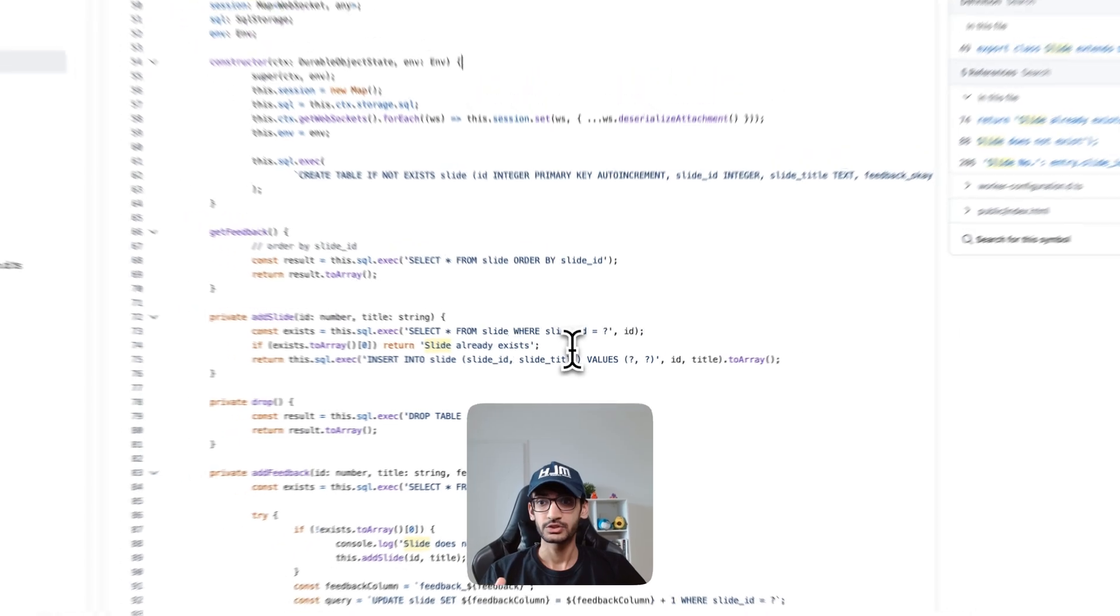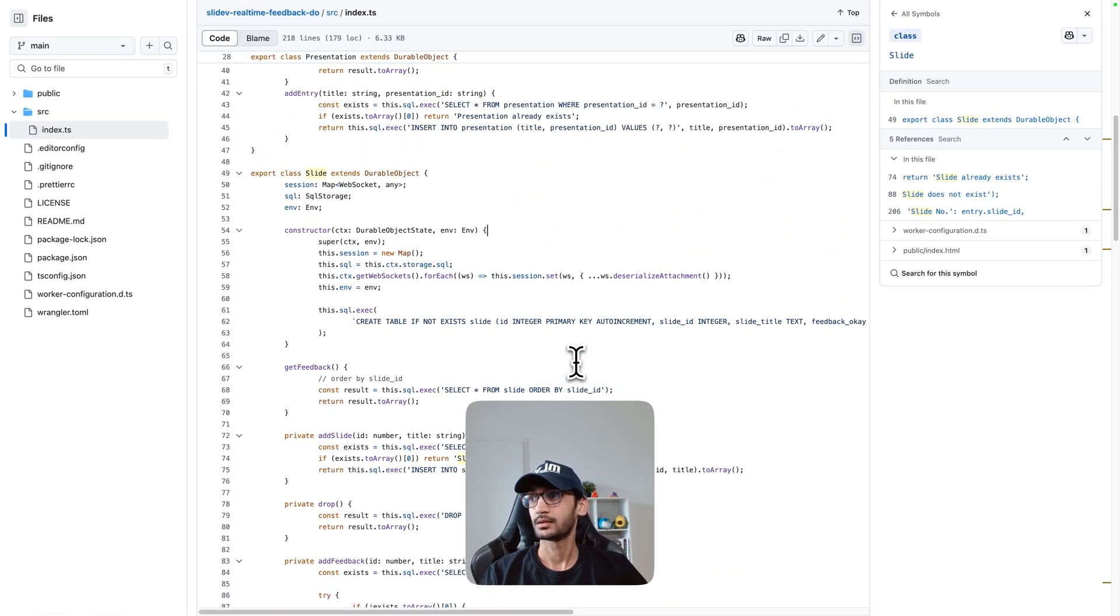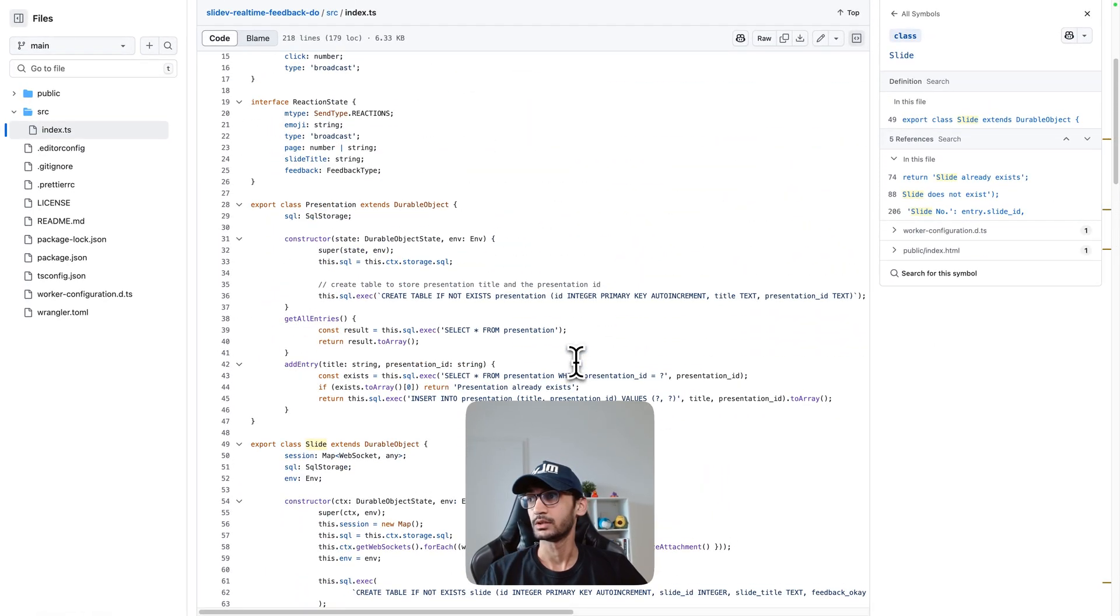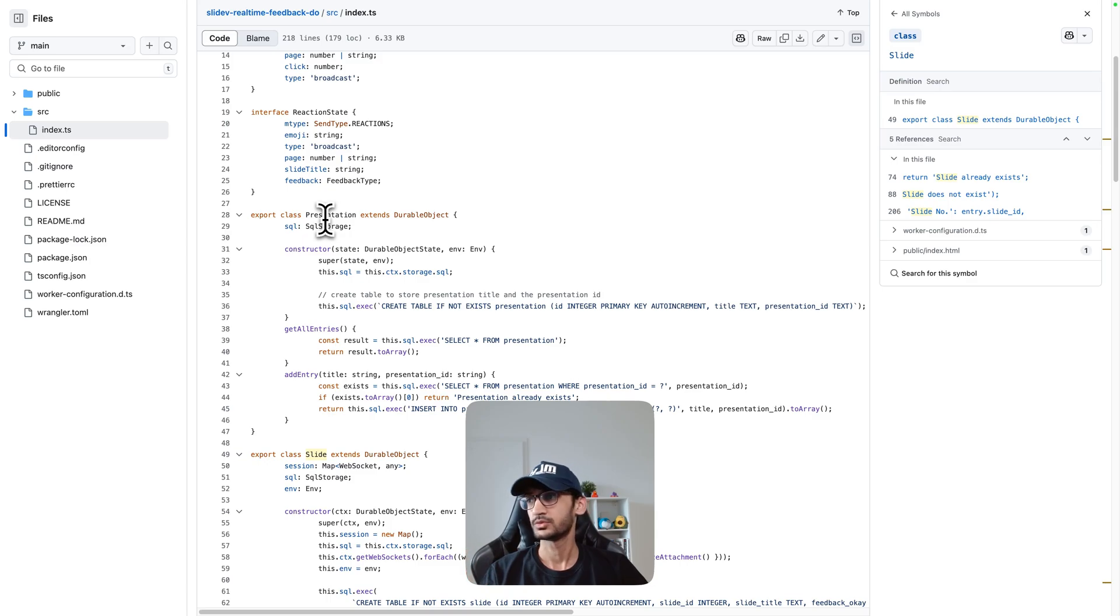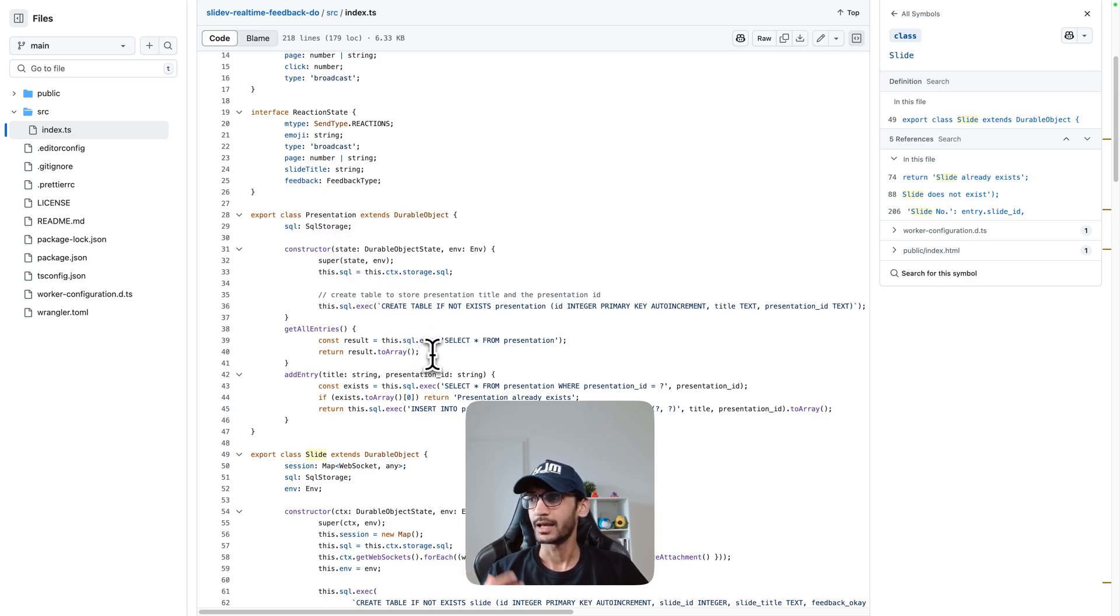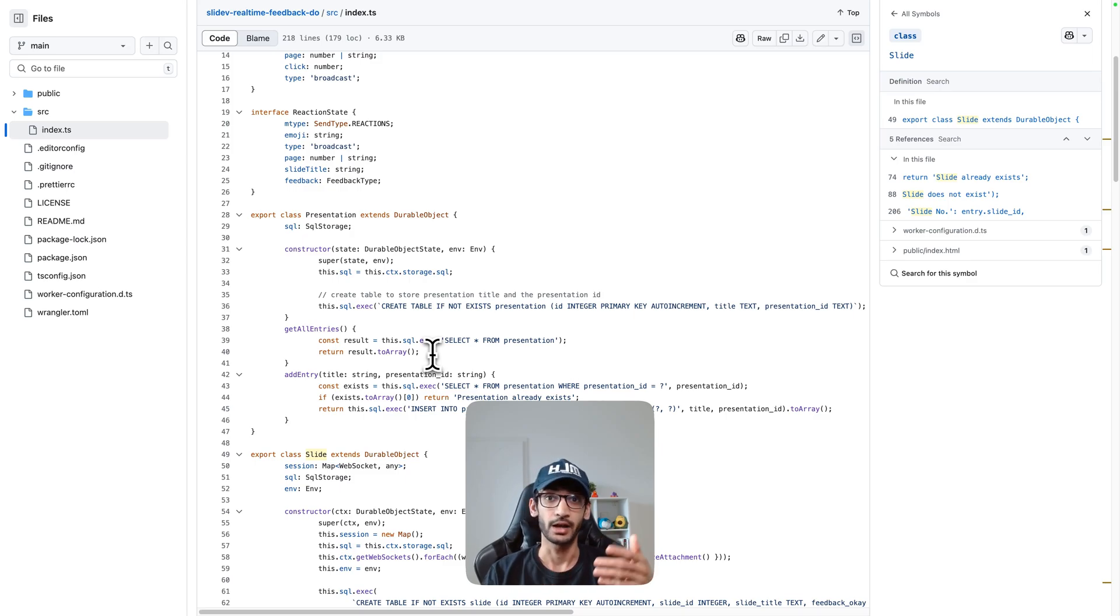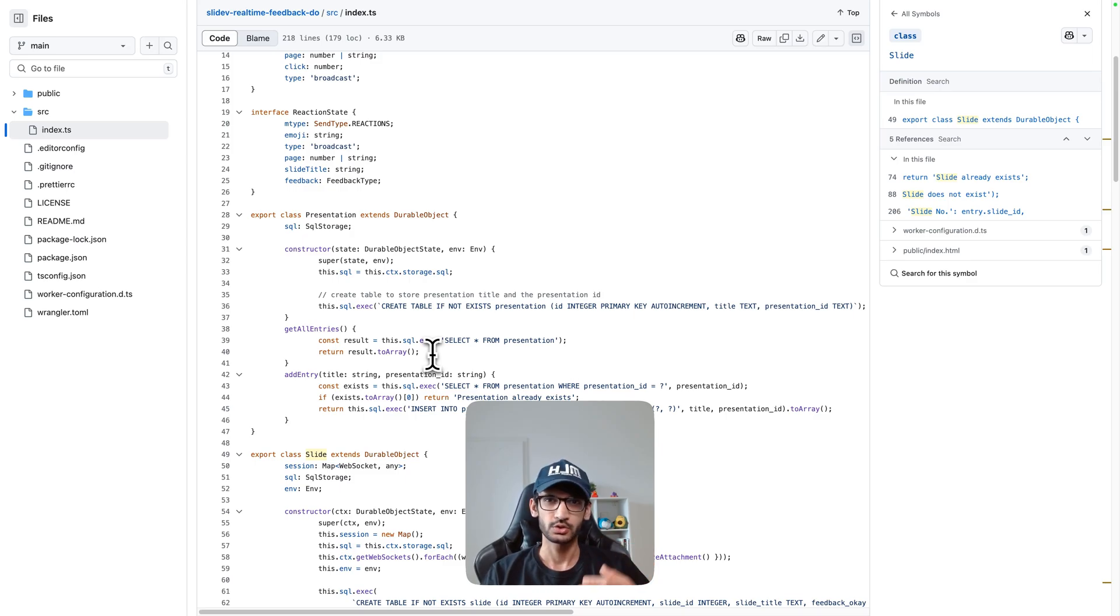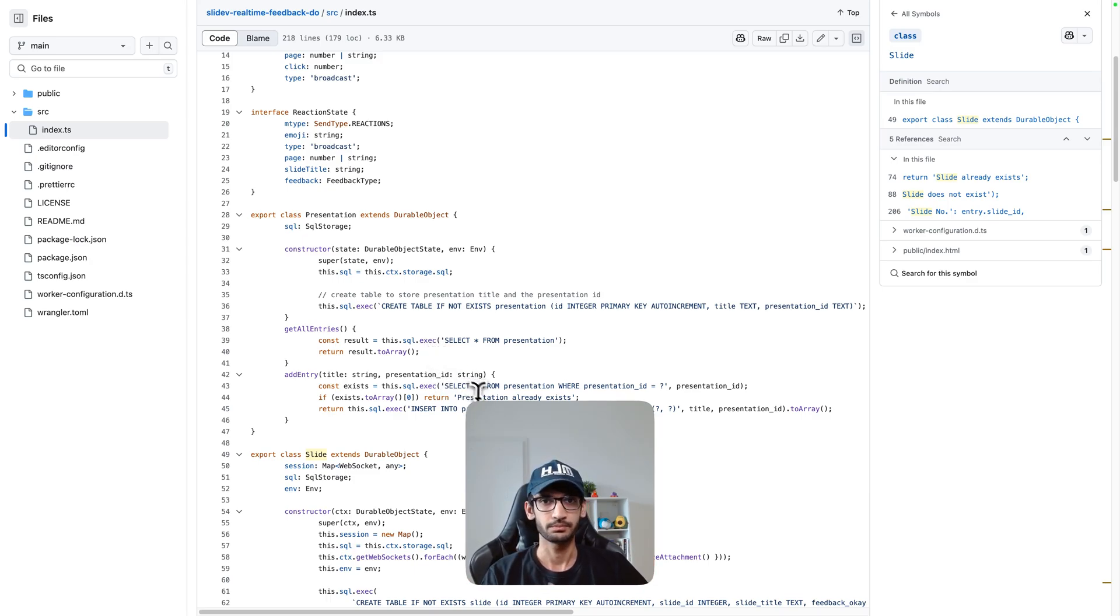Now within this Durable Object a lot of things are happening but let me quickly walk you through that. In the presentation Durable Object we try to get all the entries, which is all the number of presentations you might be giving at different conferences and you want to reuse this - you don't want to deploy a separate server all the time and that's why I have this in place.